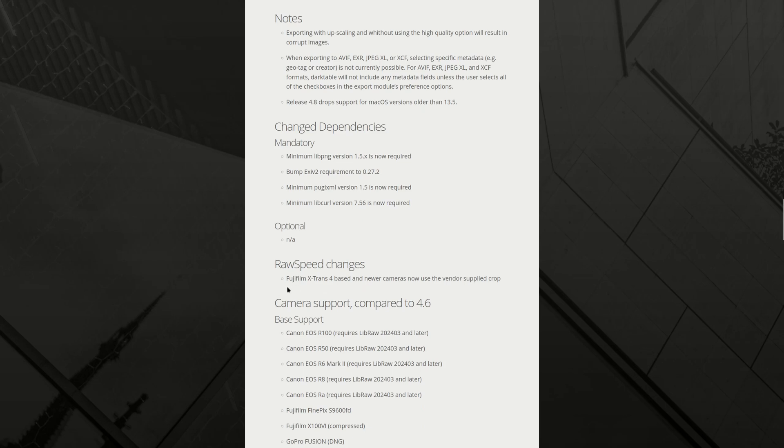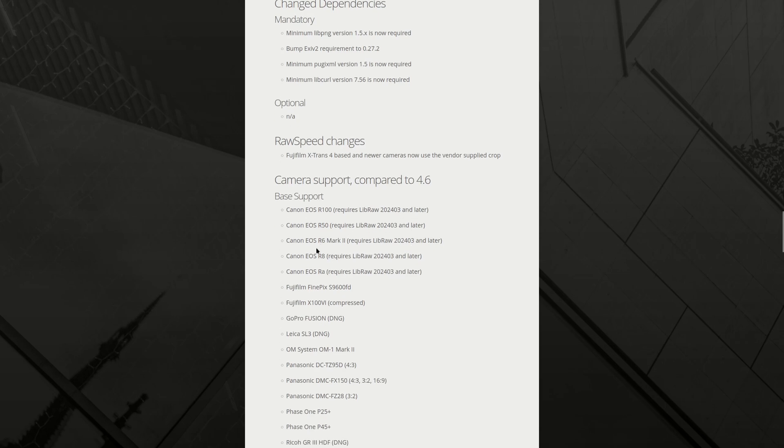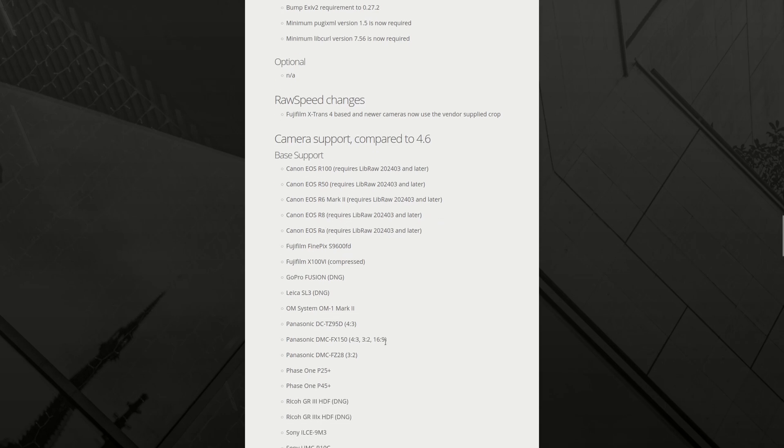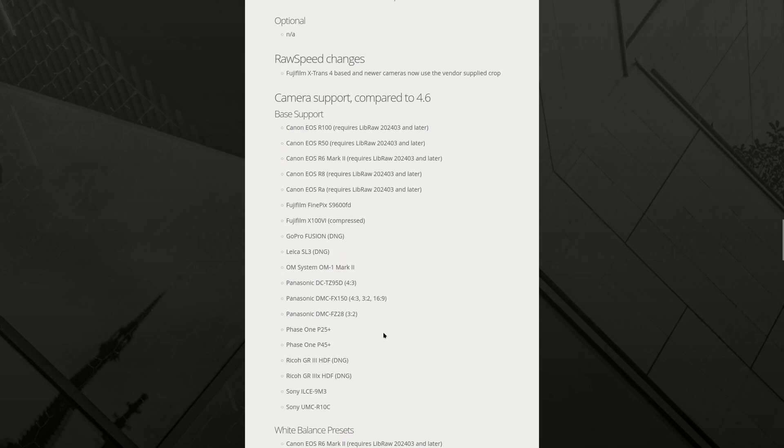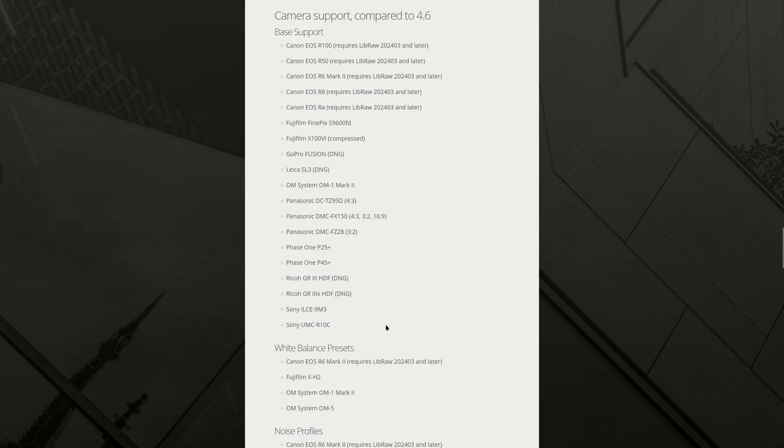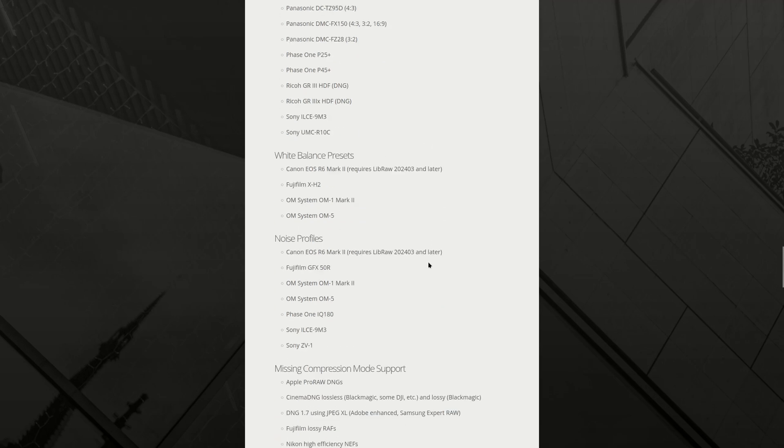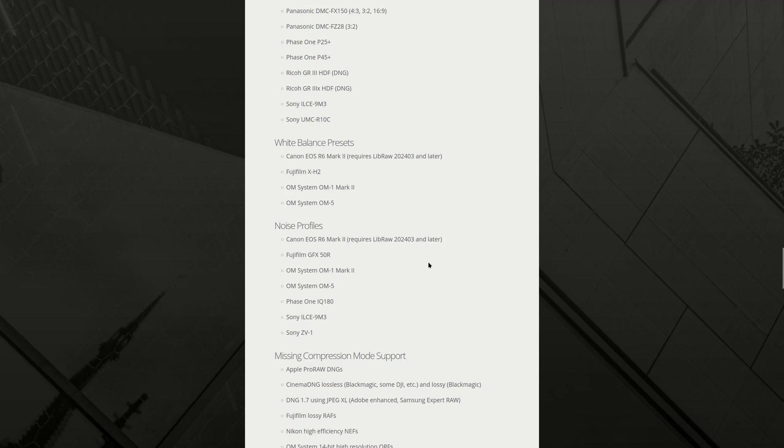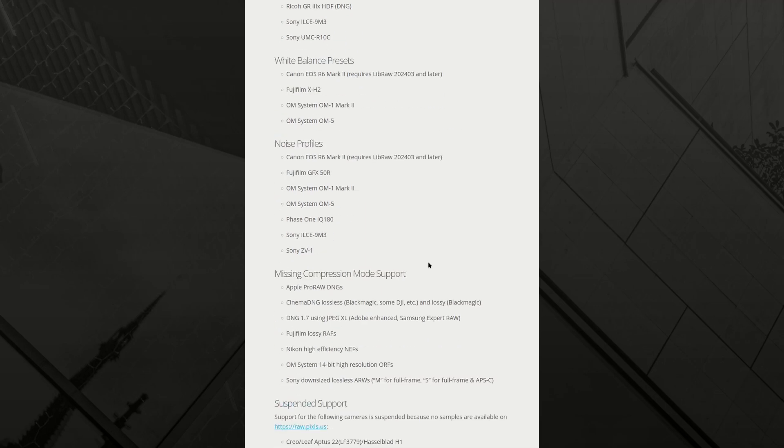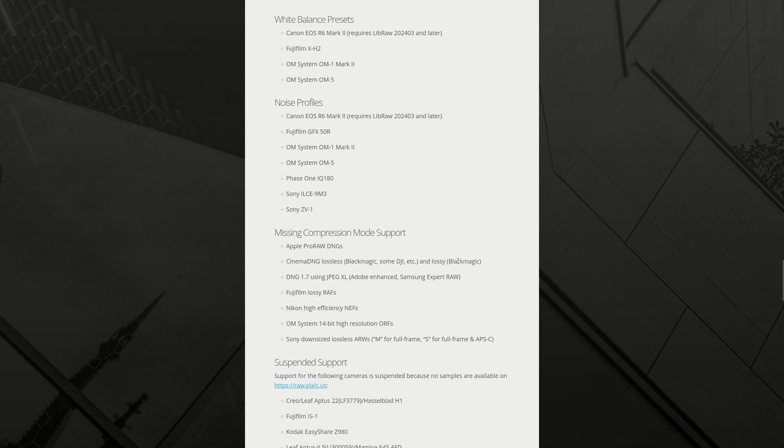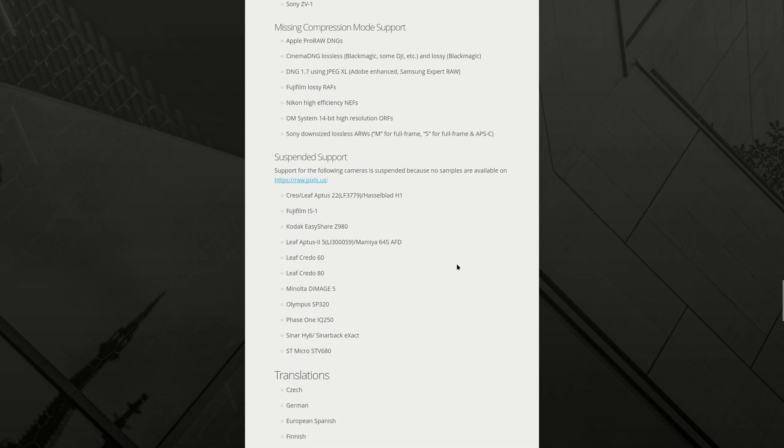Raw speed. Fujifilm. Nice. If you have a Fujifilm. Camera support. Well, it's great if you have any of the new ones. Mine is already supported. I actually wait to upgrade the firmware of my camera until it's actually supported. I did this time, especially with the new raw format for Canon. I waited way longer than I usually do. White balance presets are added more noise profiles.